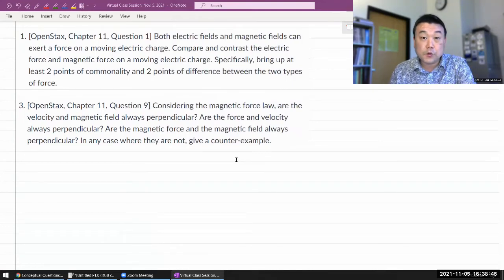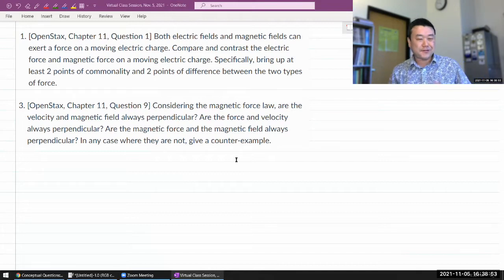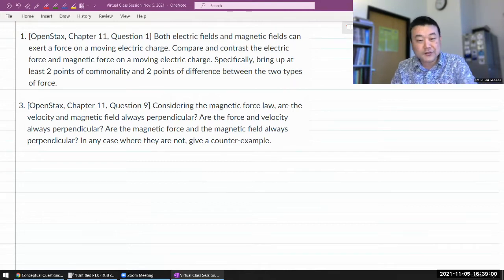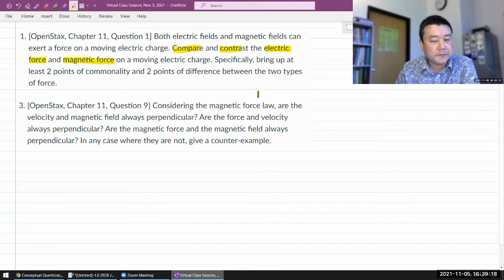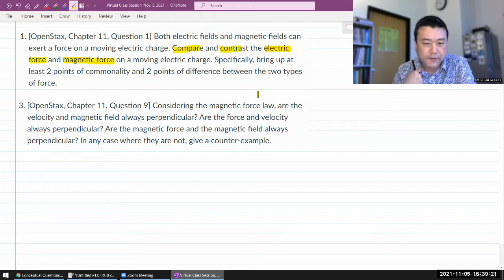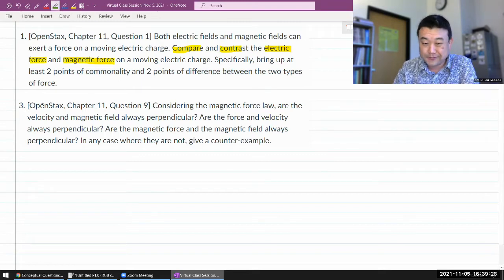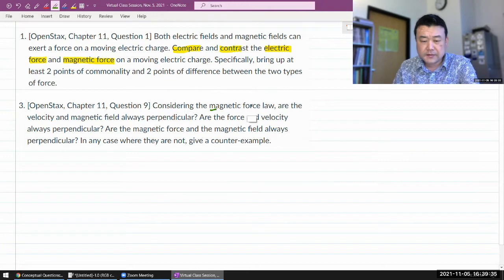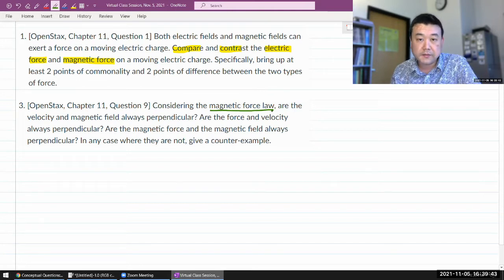I want you to talk about these two conceptual questions, or more precisely the topics that relate to these two conceptual questions. The first question asks: both electric fields and magnetic fields can exert a force on a moving electric charge. Compare and contrast the electric force and magnetic force on a moving electric charge. The particular point I want you to cover is the one that relates to question three — considering the magnetic force law, that's the starting place for thinking about commonalities and differences between electric force and magnetic force.